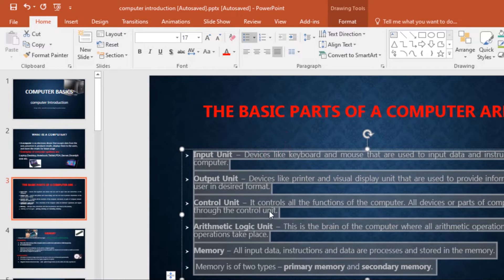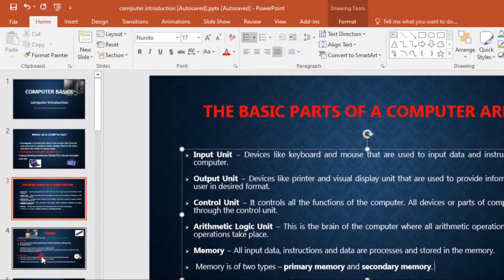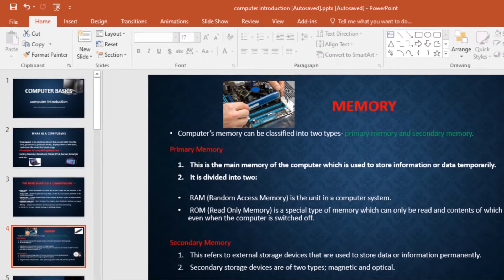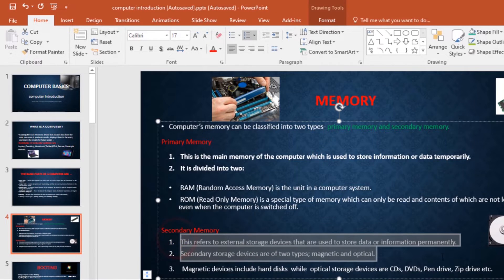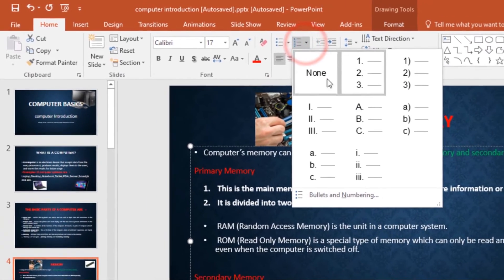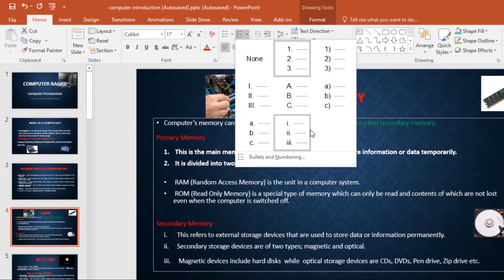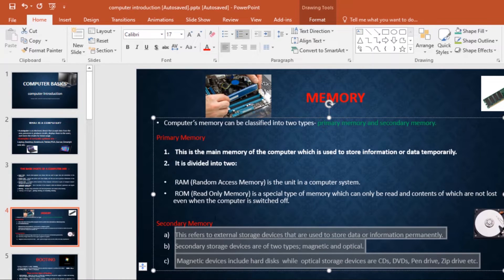The bullet style will appear in the list. To modify a numbered list, select the list, then under the Home tab come to the Numbering command with the drop-down arrow. Select the desired numbering option from the menu that appears, and the numbering style will appear in the list.